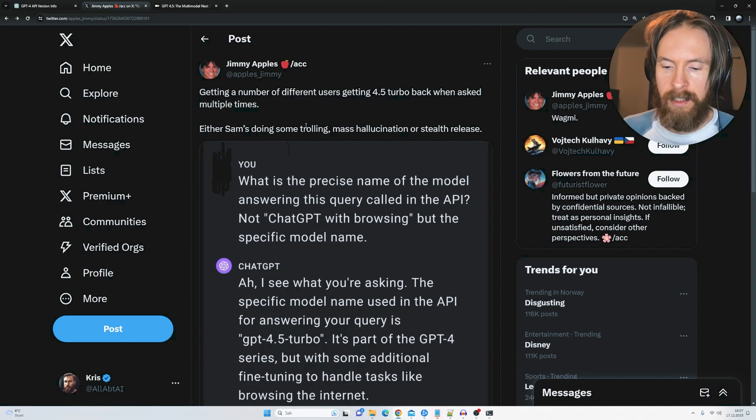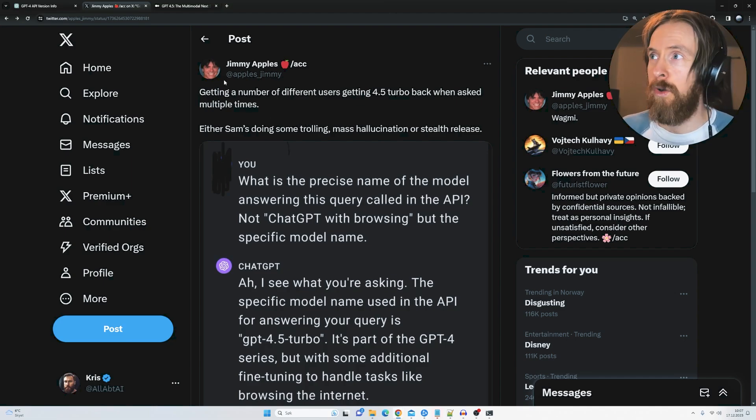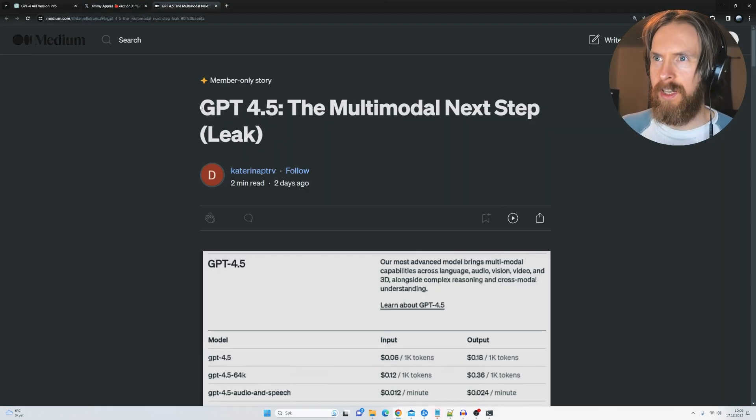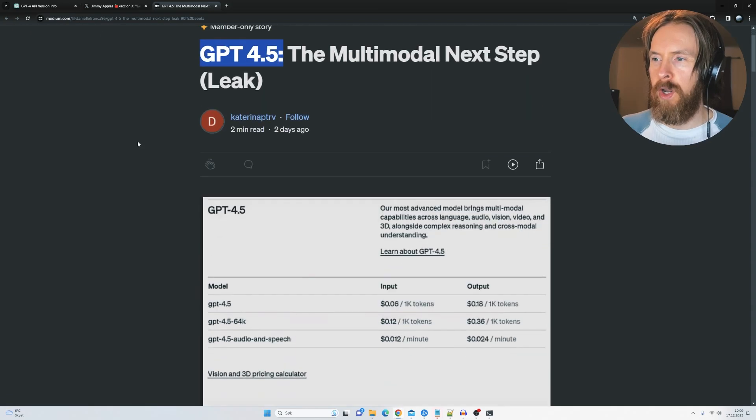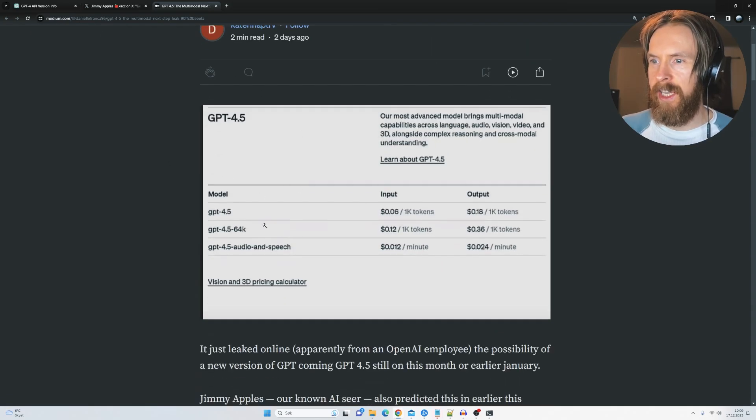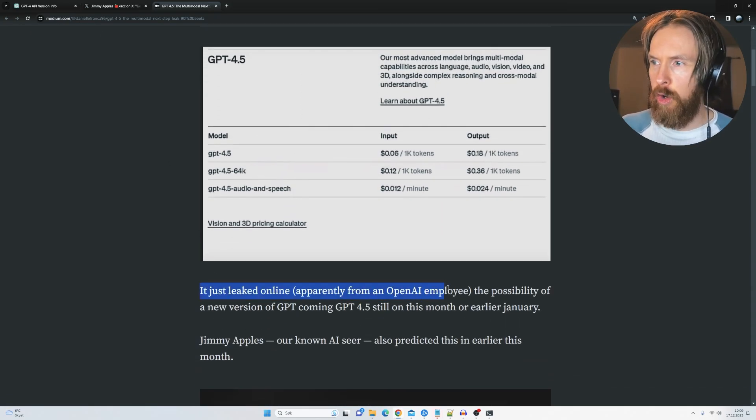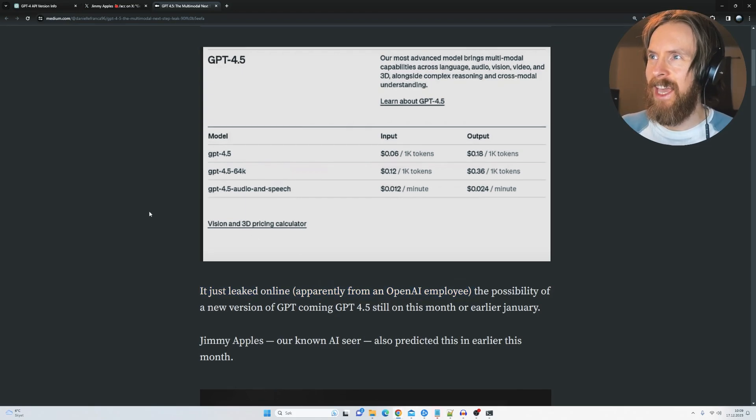A few days ago this was also leaked. So this was supposedly a leak from the GPT-4 pricing chart here. So you can see it just leaks online apparently from an OpenAI employee. So yeah.